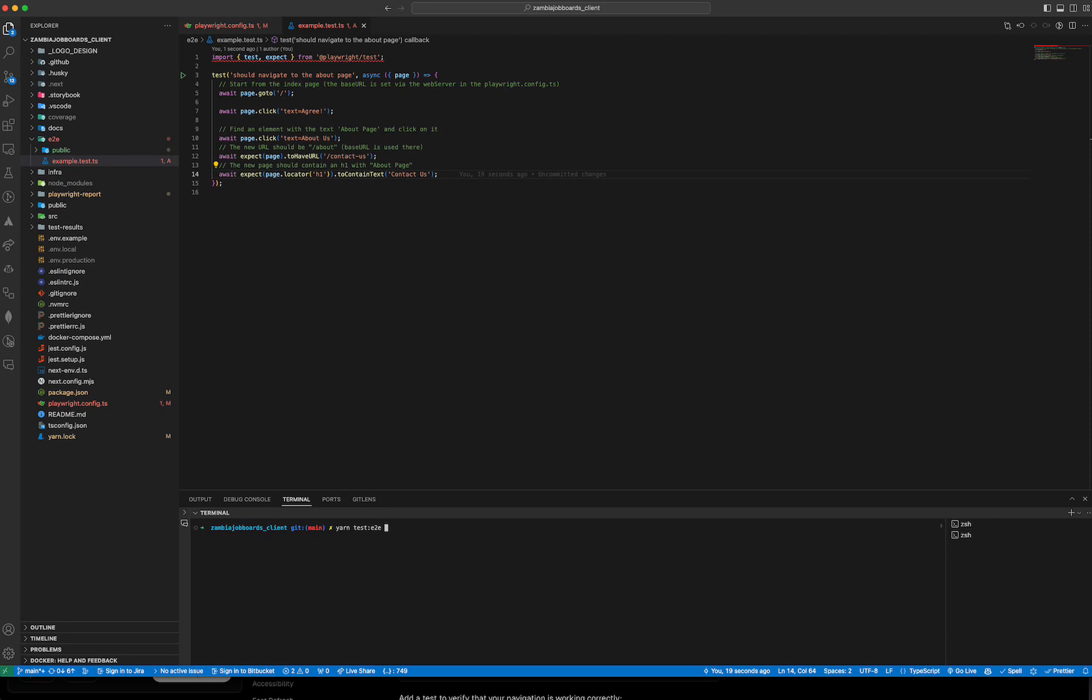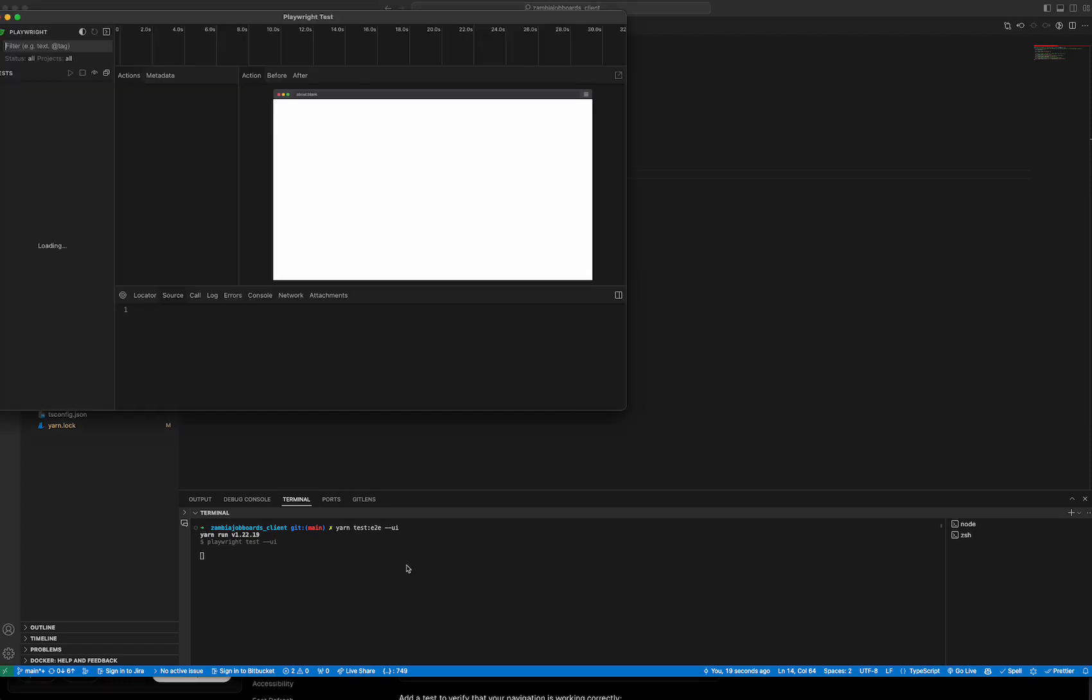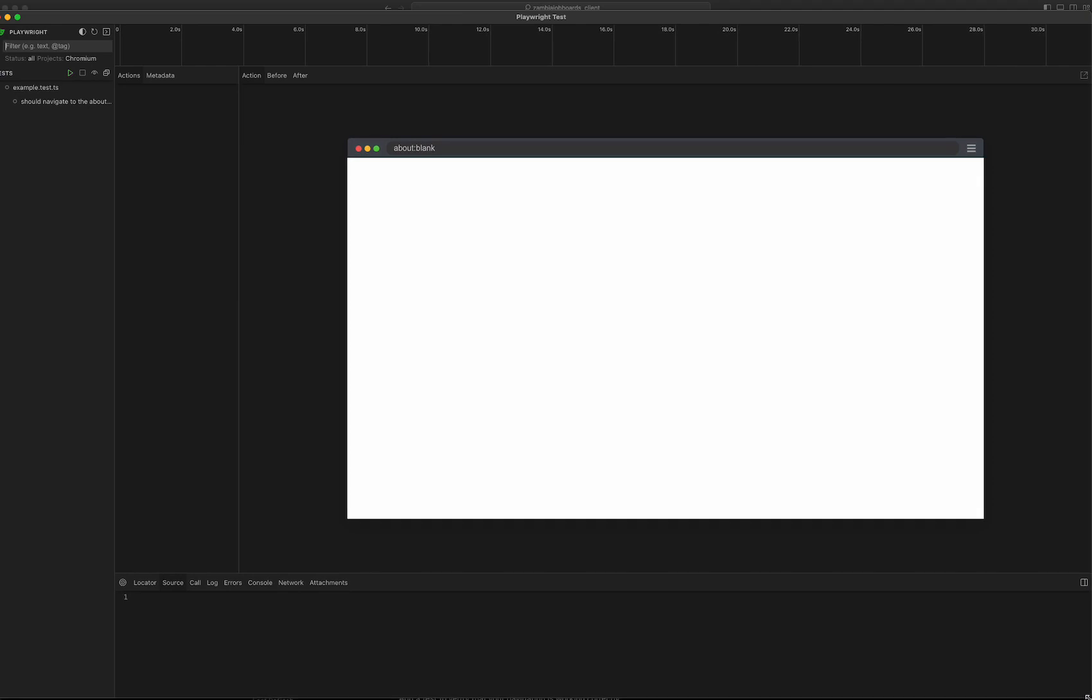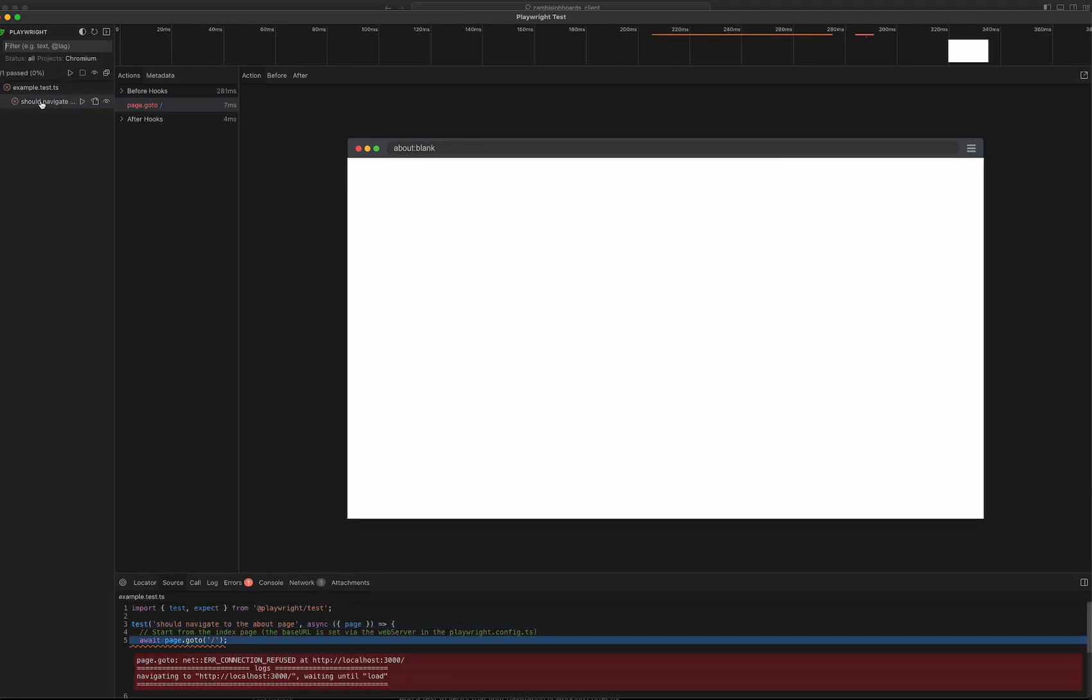It's a pretty basic test just to get started. I'm going to run a command - instead of just tests, I'm going to run the UI so I can do yarn test:e2e and then pass in the option --ui. This will show the UI interaction of that test.